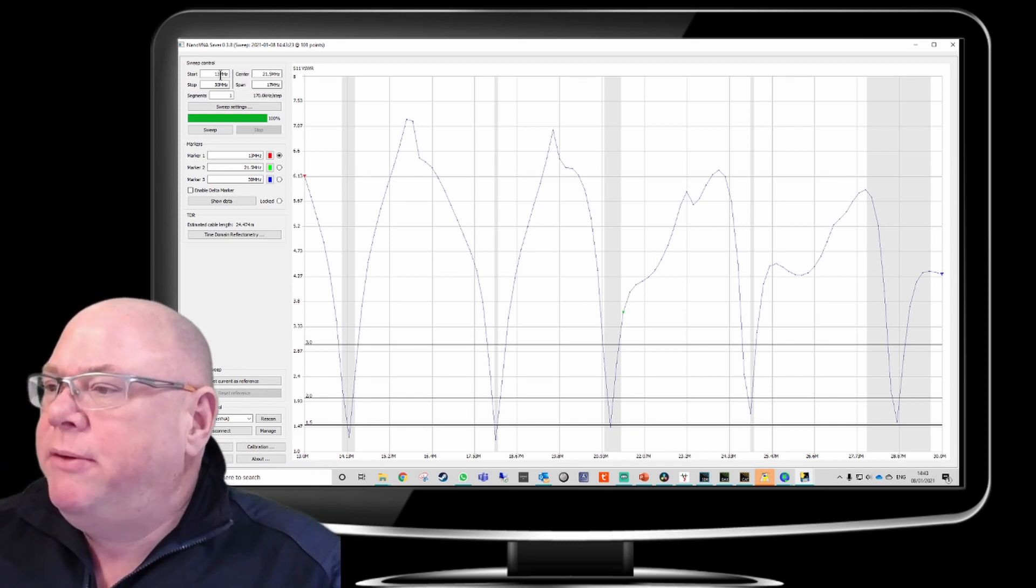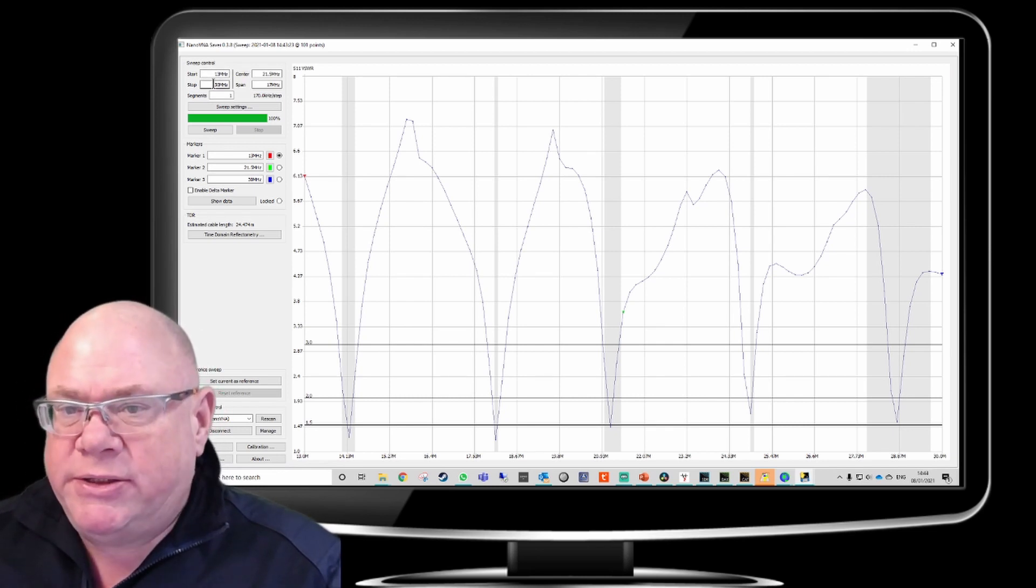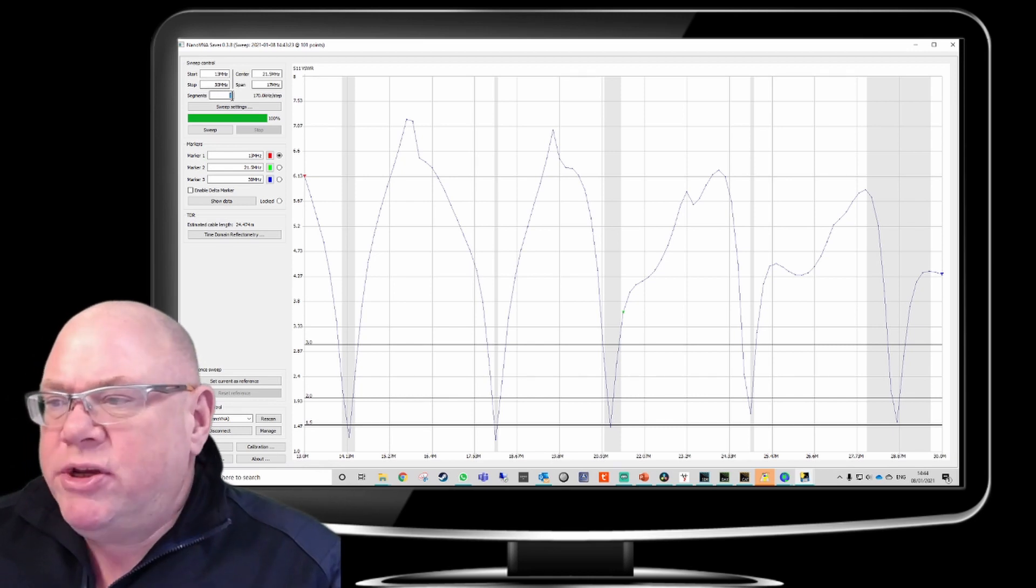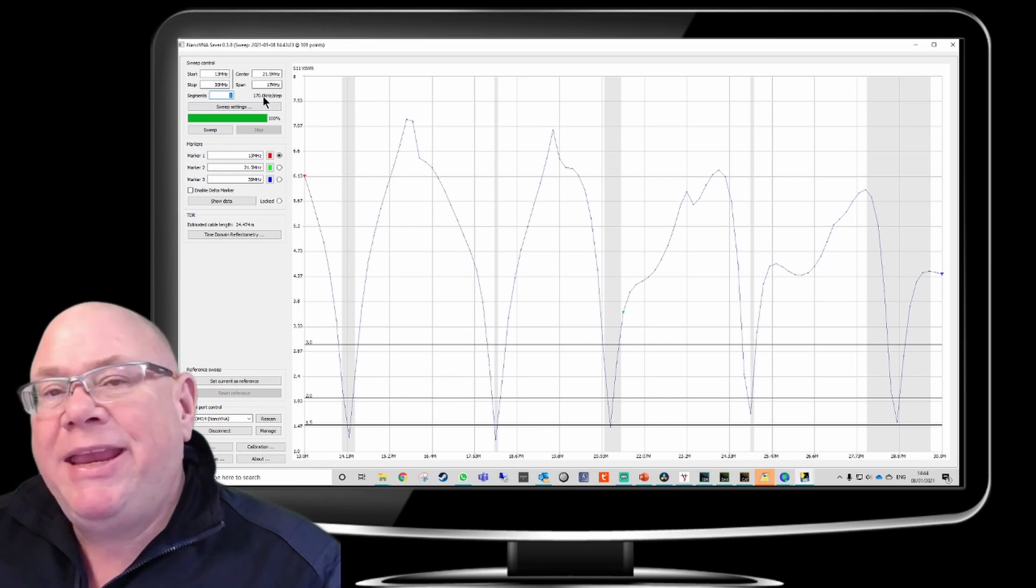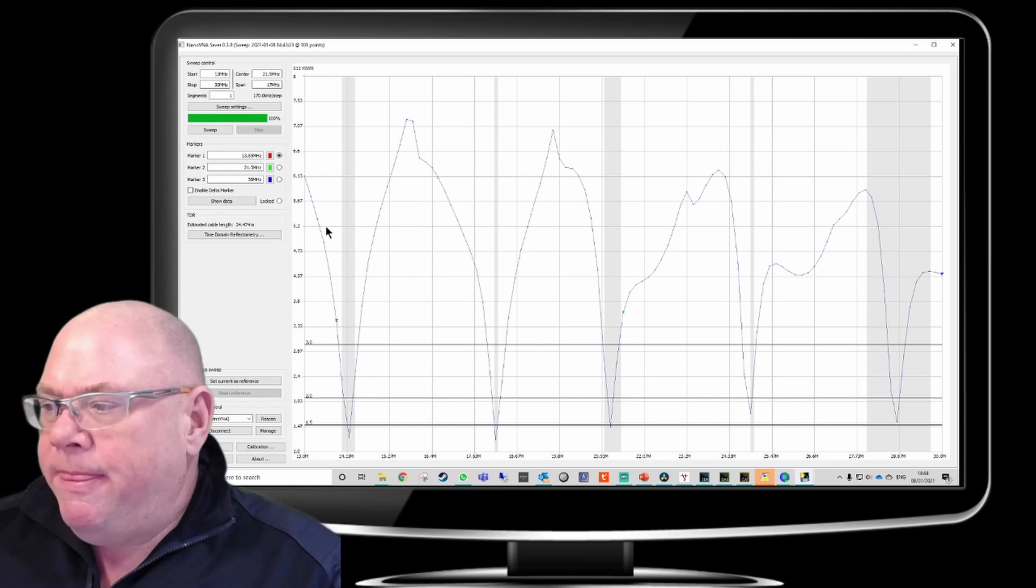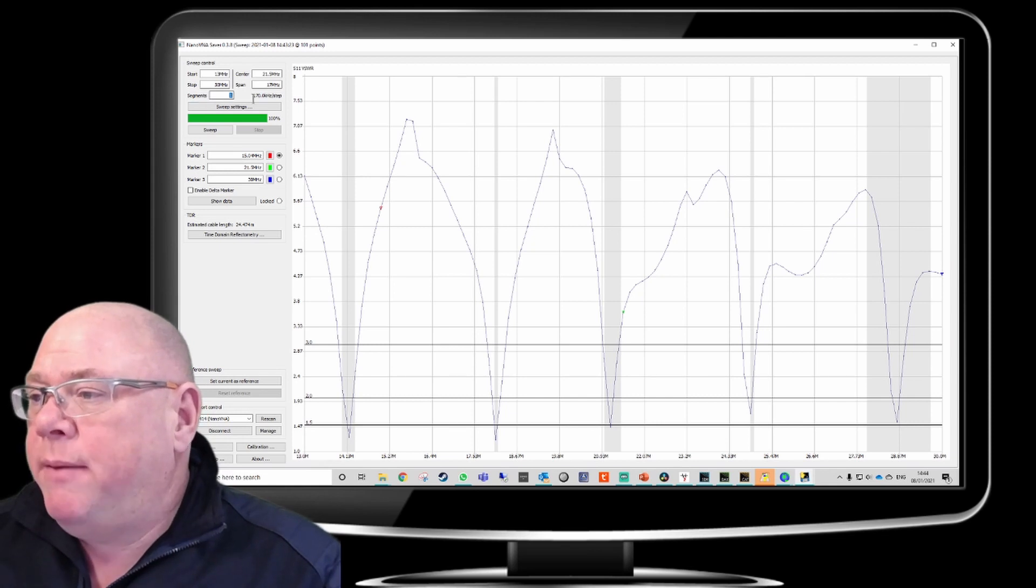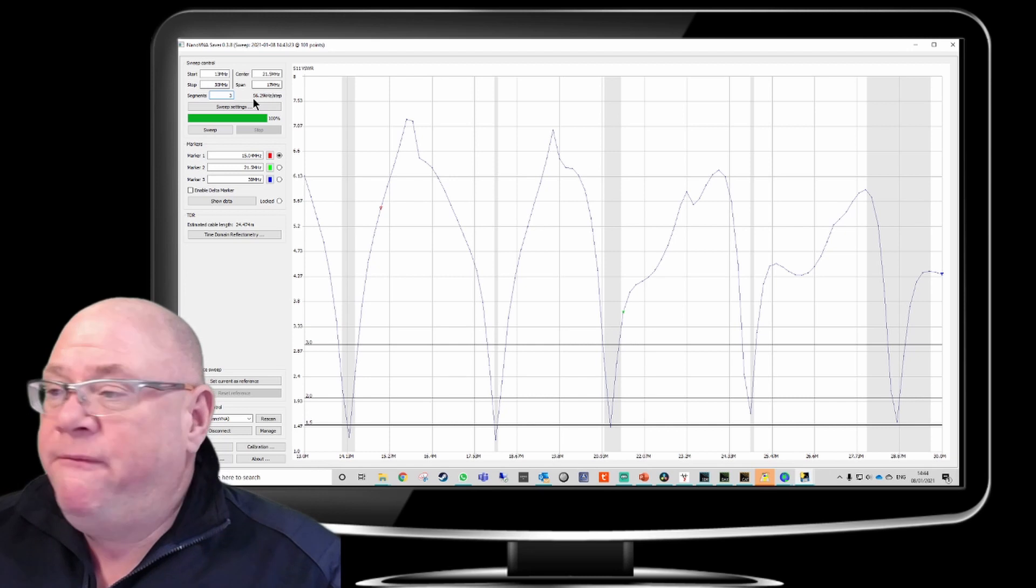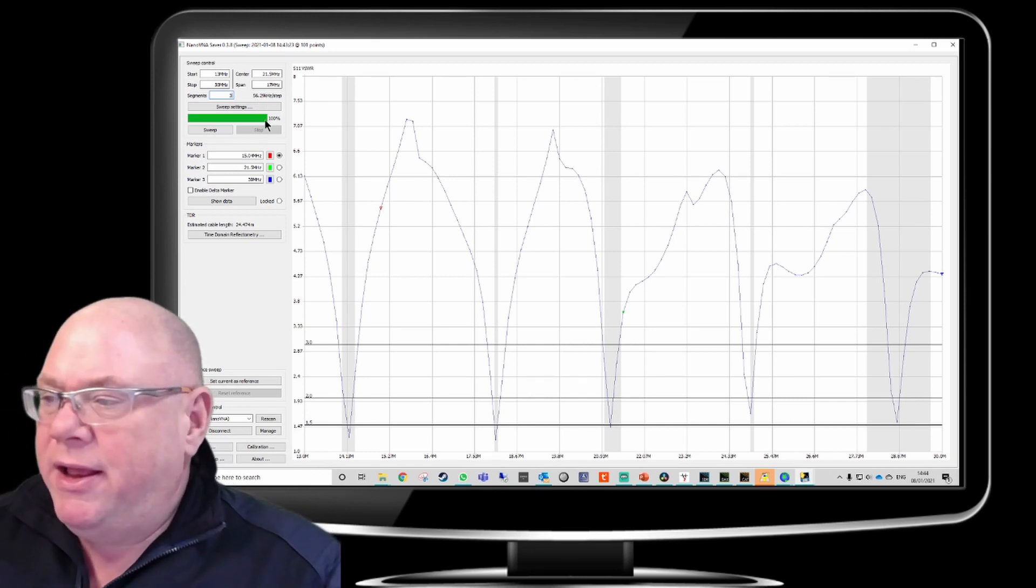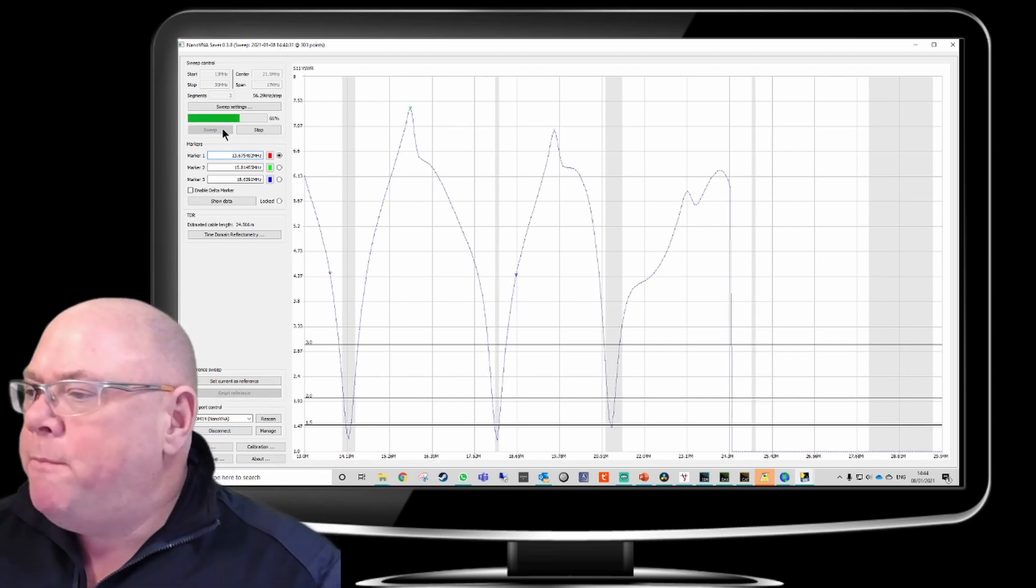So as you can see at the top of the screen here, 13 MHz to 30 MHz is the sweep. Now this is doing it in one segment, which is 170 KHz steps. So, if I show you here, that's a step. Now, that's fine, but you can make it tighter. You can make it more accurate. So, if we wanted it to be like a third of that, so this is now in 56 KHz steps, that will just re-scan it and you'll see the graph form.